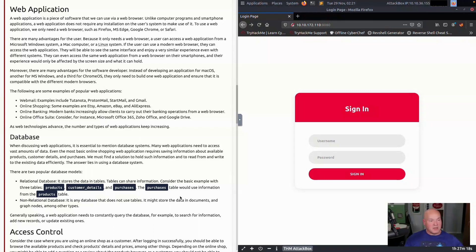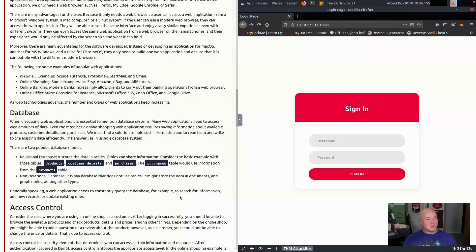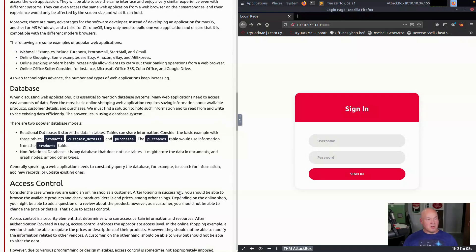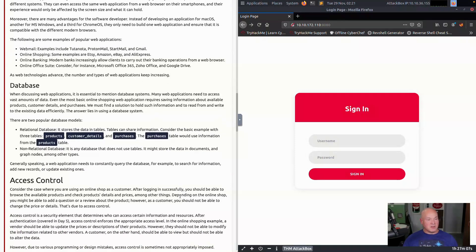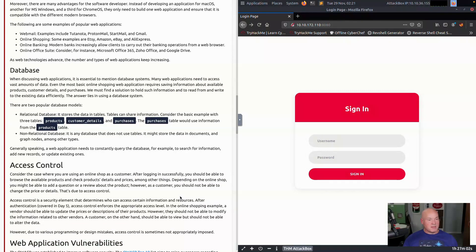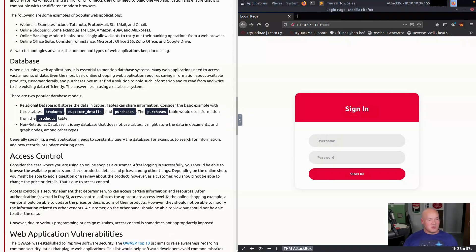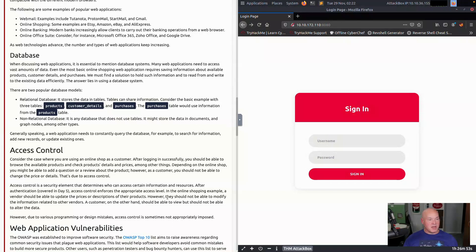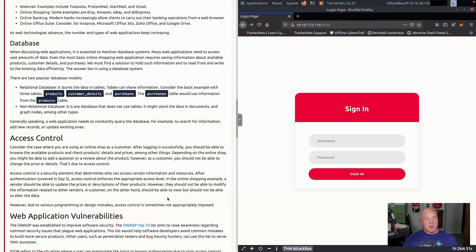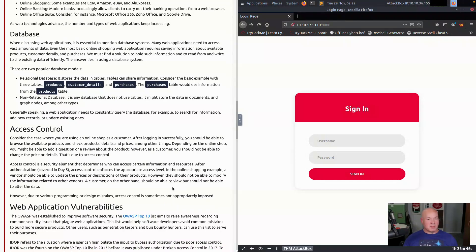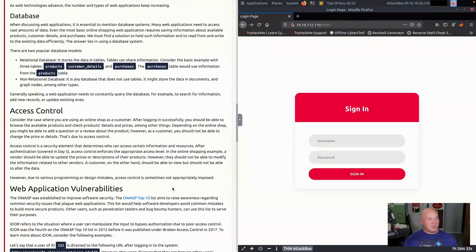Access control: consider the case where you are using an online shop as a customer. After logging in successfully, you're able to browse available products and services, check details and prices. Depending on the online shop, you might be able to ask a question or review about the product. However, as a customer, you should not be able to change the price. It's been possible in the past and more common years ago to be able to update and change the price of a product, and even in some cases give it a negative price so that way you can actually put money into your account. This is less common, but these type of vulnerabilities are still out there.